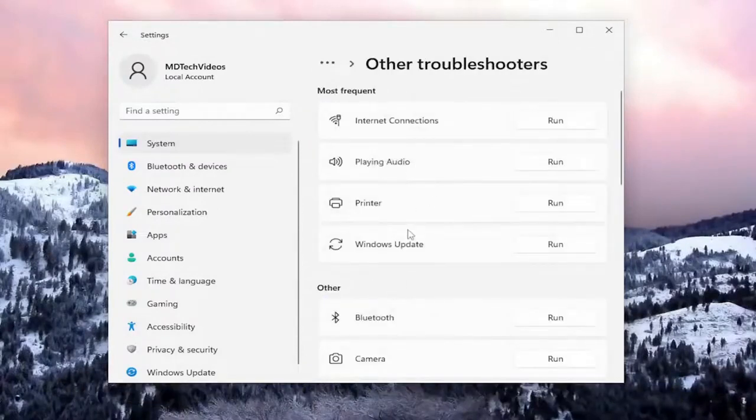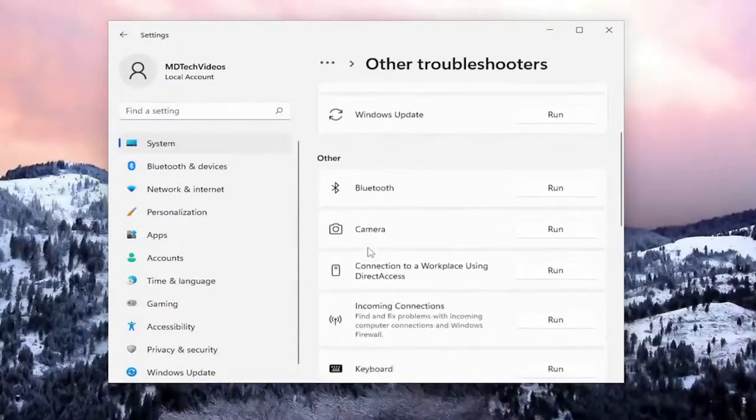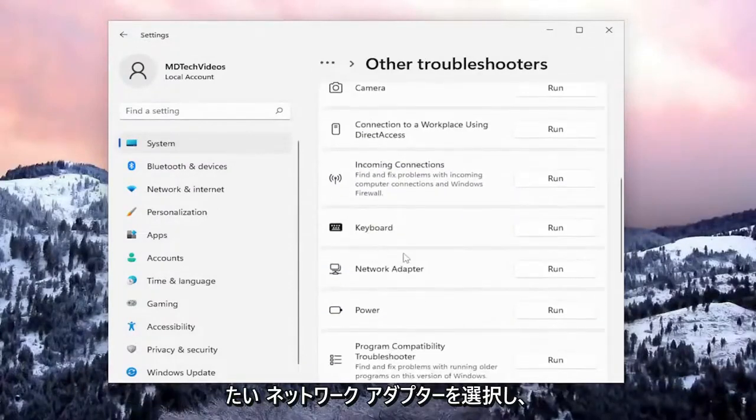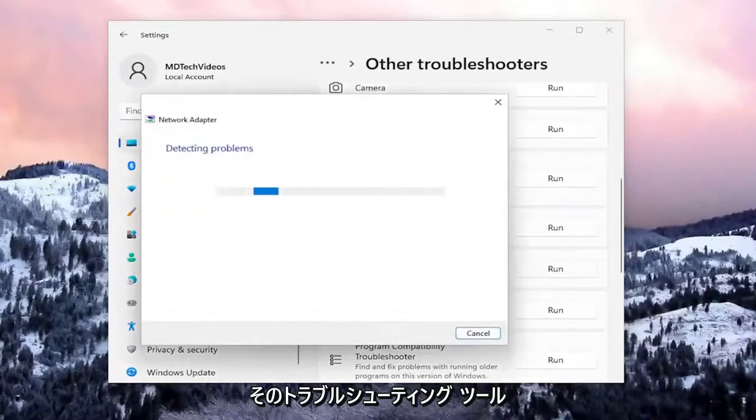Under 'Other', go down to 'Network Adapter' and run that troubleshooter.